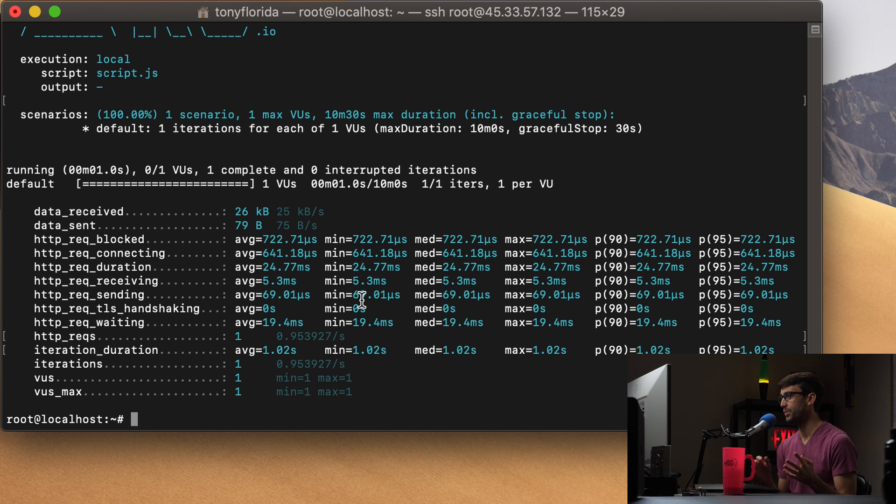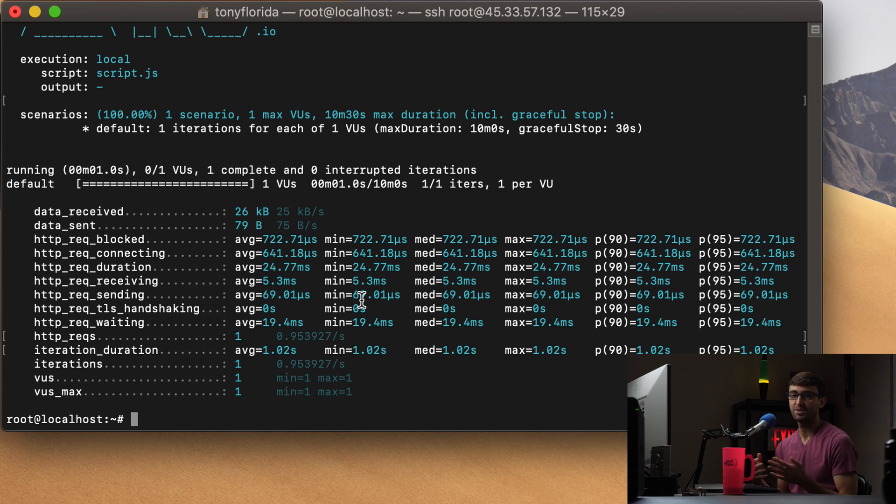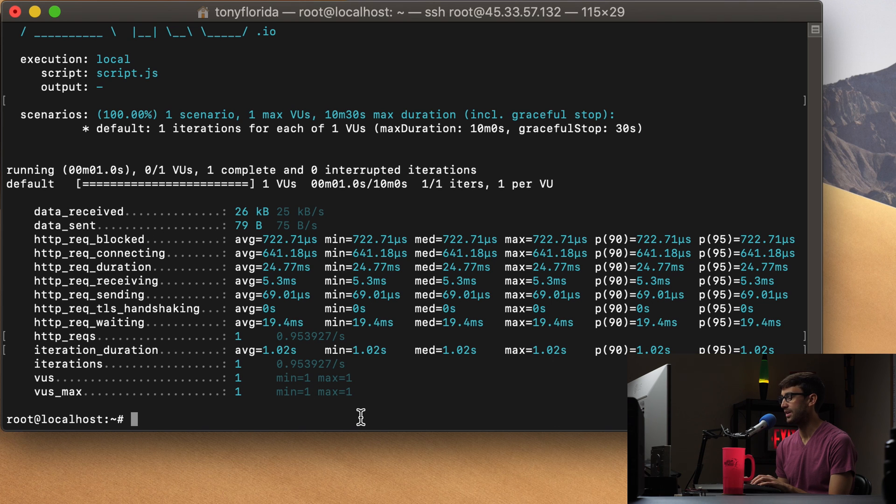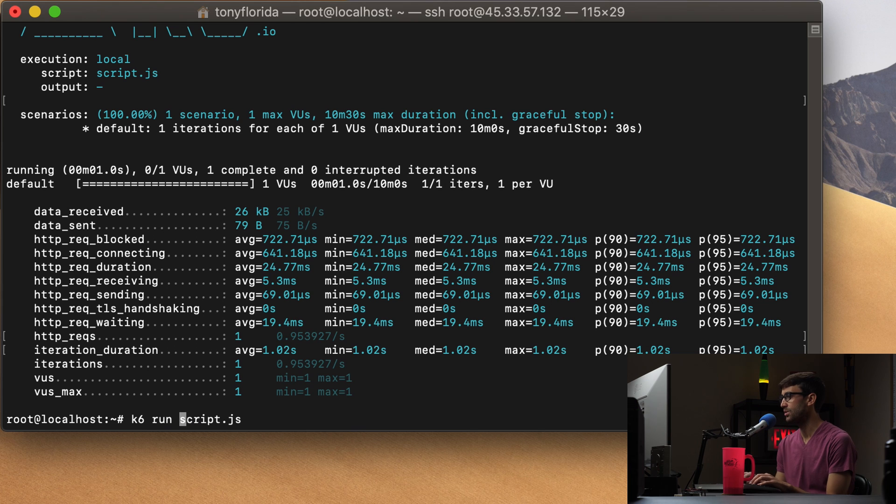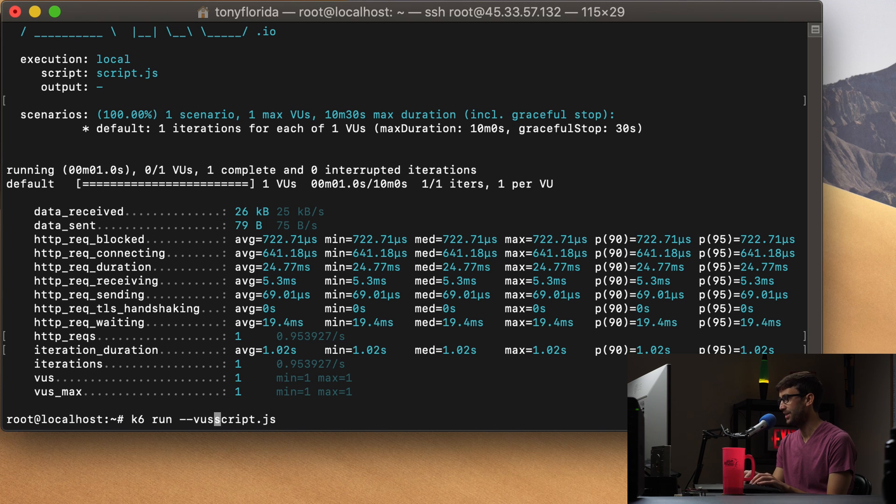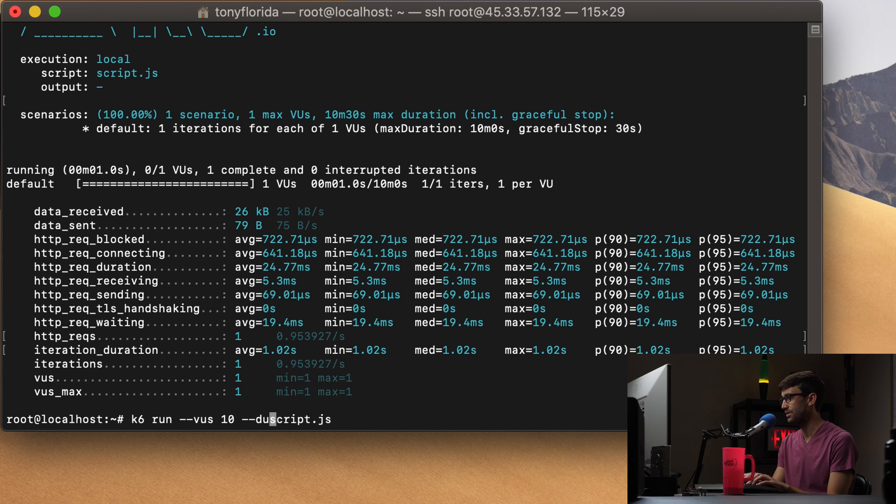Now, what if you wanted to run that test multiple times to simulate like multiple users going to your website? Well, we can pass in a couple arguments to that same command that we just ran. So instead of k6 run script, we can do k6 run --VUs 10 --duration 30 seconds.